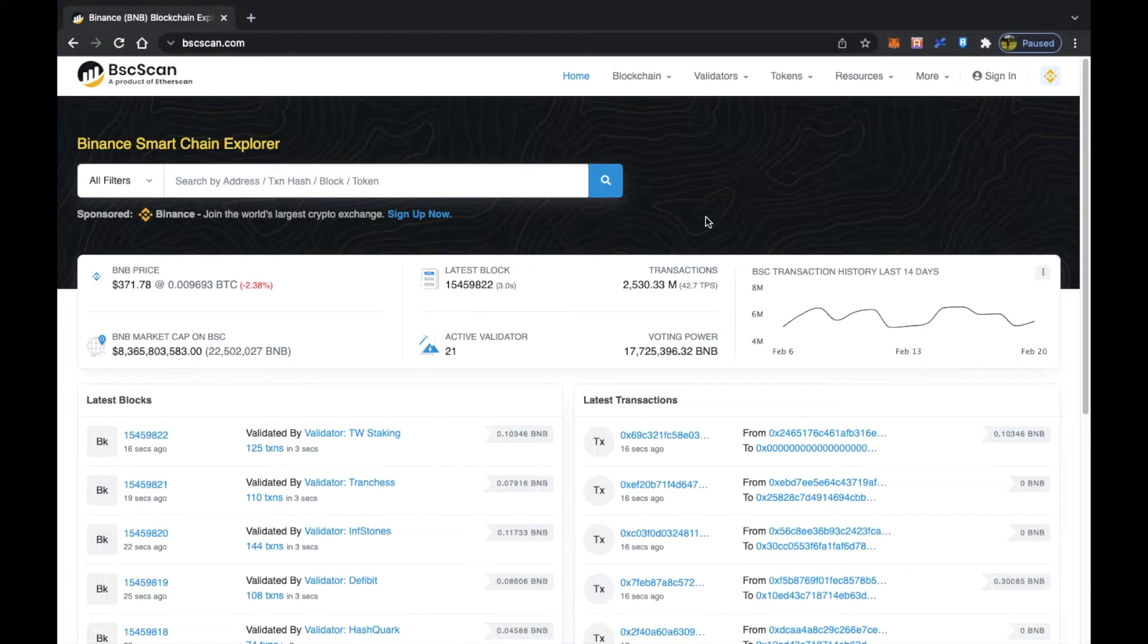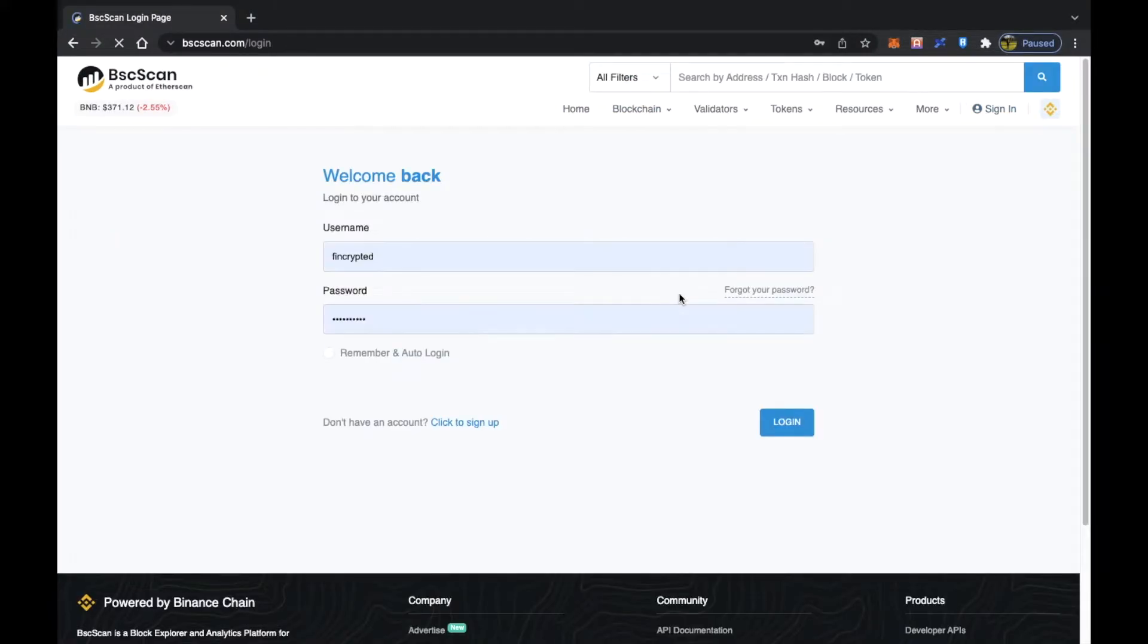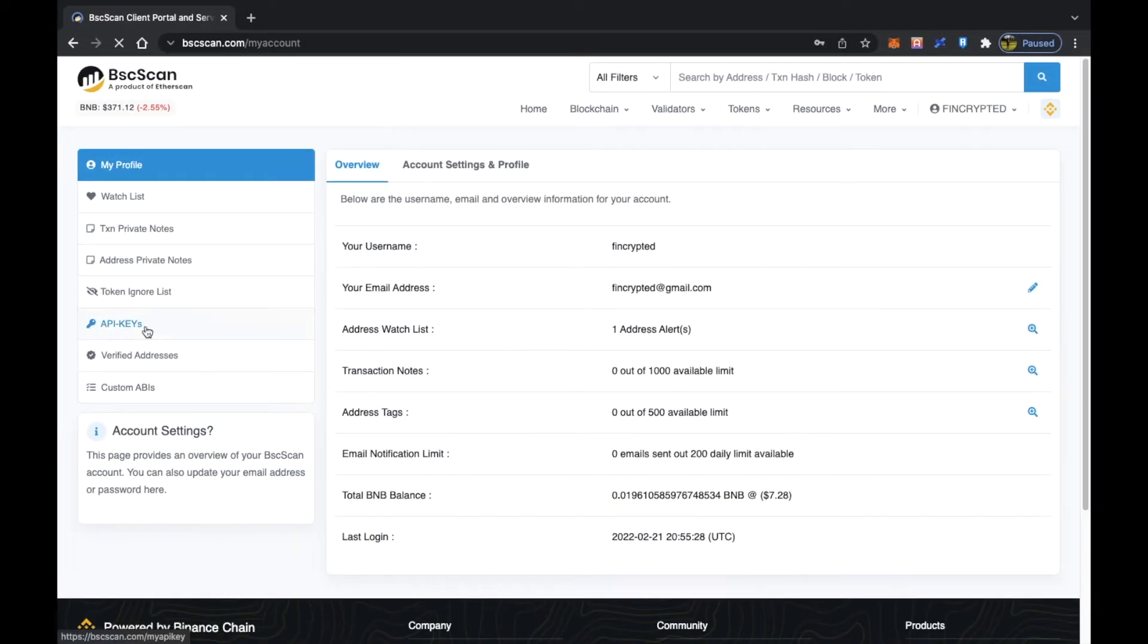You go to bscscan.com, click on sign in, and create the account if you don't have one. If you already have it, click on login and then you click on API keys.